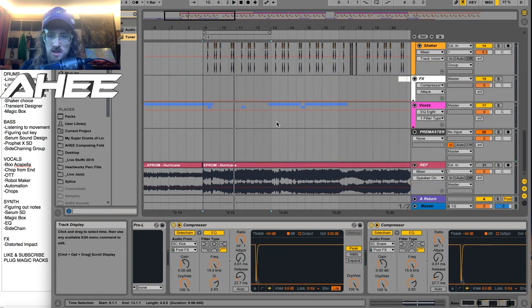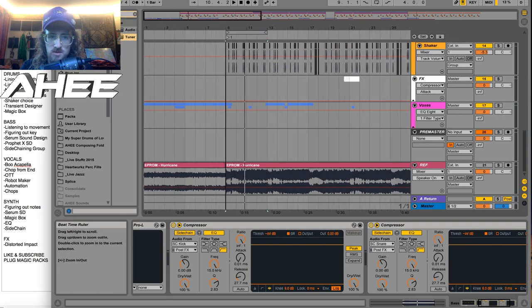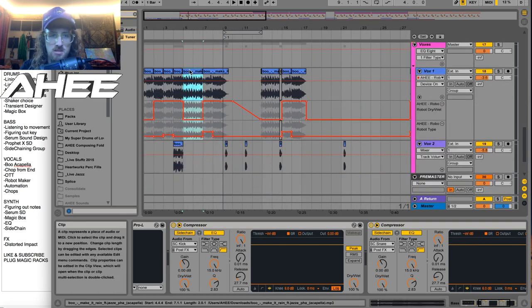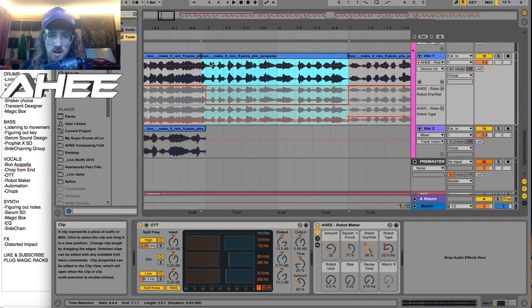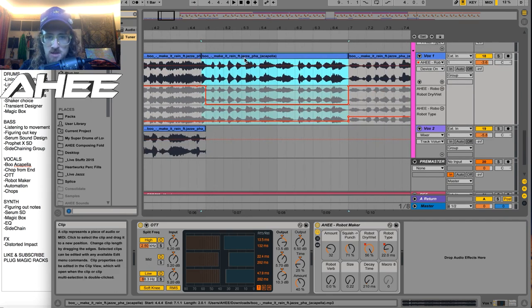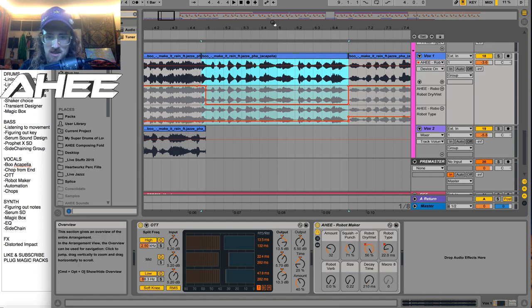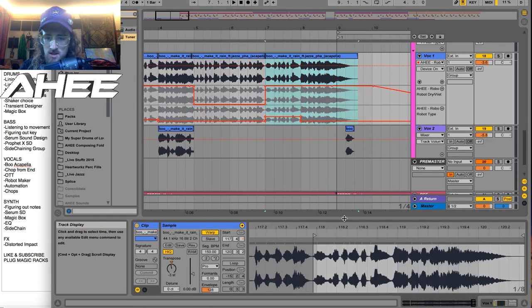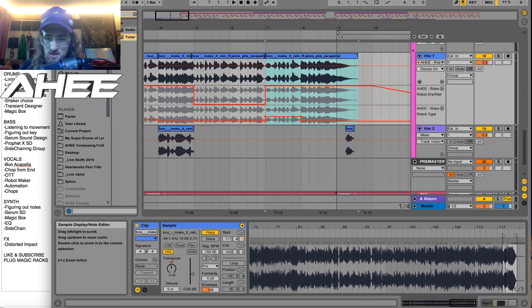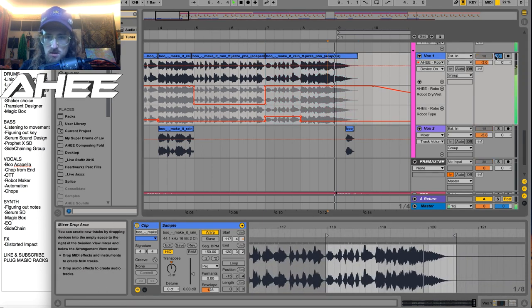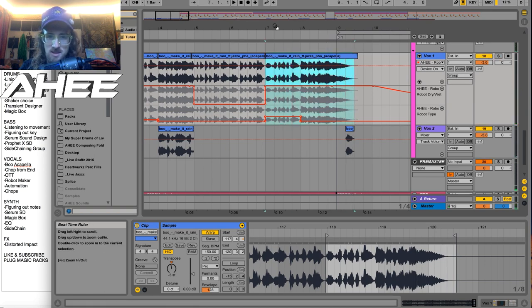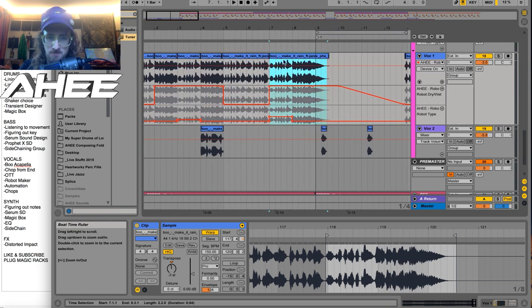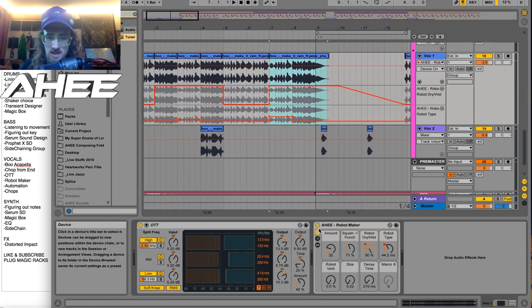Okay, so next we'll get into the vocals, which I think is what everyone is really curious about. So these came from an acapella, Aboo Make It Rain featuring Jazzy Fa. I hope I pronounced that correctly. And this part actually comes from the end of the acapella at the end, because it's got this little 'woo'. There at the end, that's clean. It doesn't really happen anywhere else in the acapella.